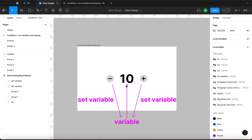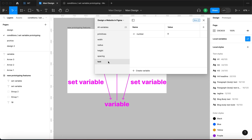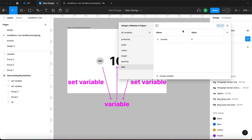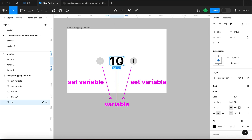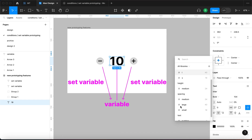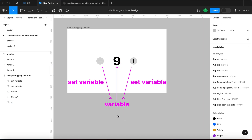First we're going to start with the middle one — the variable. I already created one in advance in the test category called 'number', with a current value of 9. If you need to create a new variable, click this button and create a number variable. The first step is selecting the text object, then going to the text section on the right side and applying a variable. I'll click and look for the test number variable — and as soon as I click it, you can see it's being updated because this relationship has just been created.